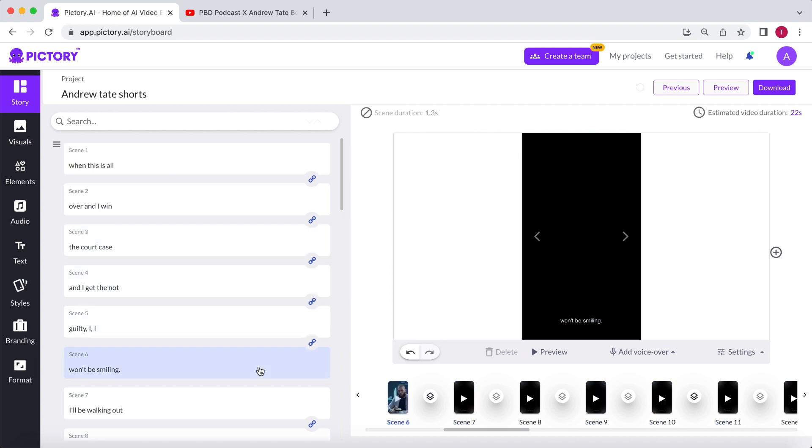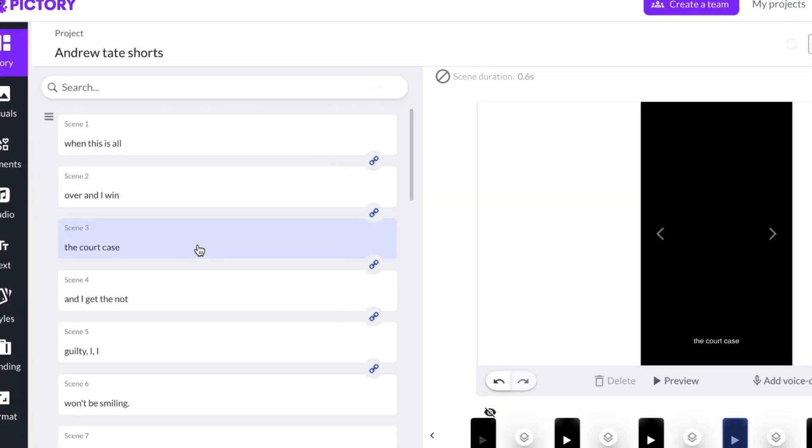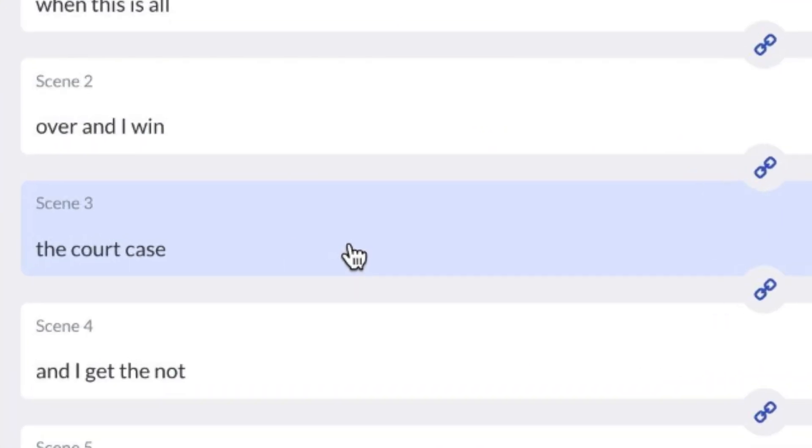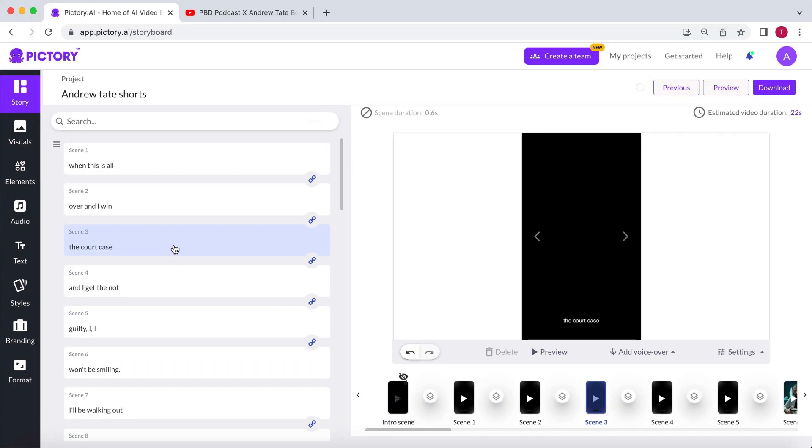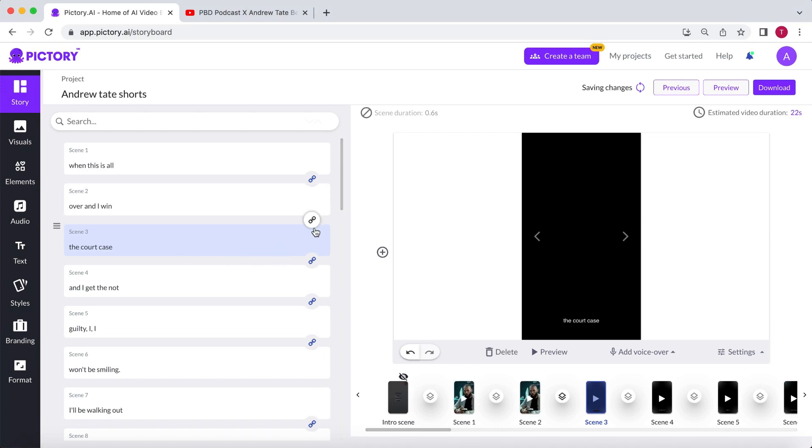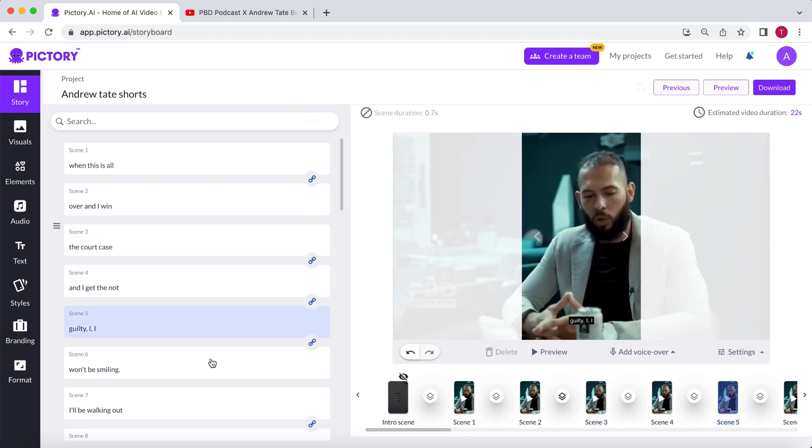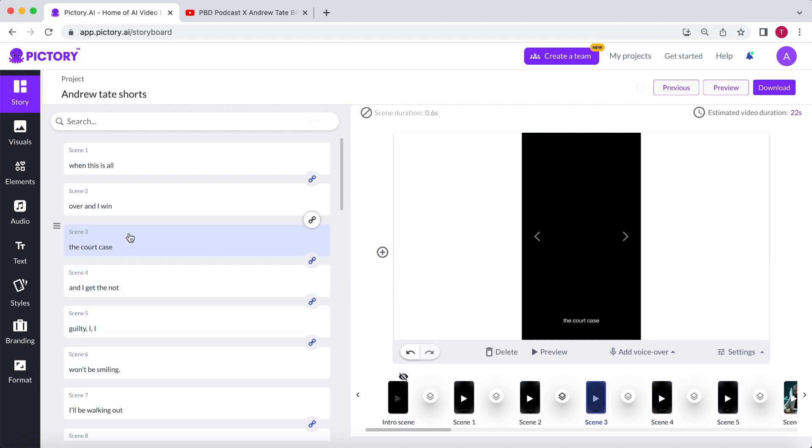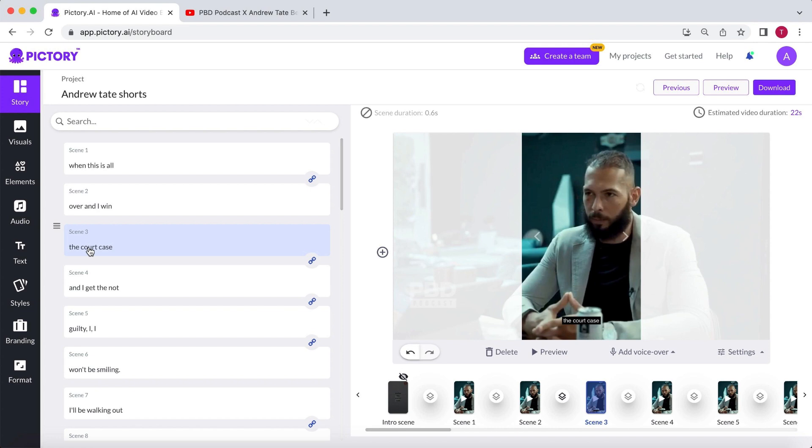For instance, Andrew is talking about his court appearance. He mentions this in the third scene, which is linked to the others. I would like to add some b-roll footage starting from this scene. To do that, I need to undo the link by simply clicking on it. Now, the only parts linked to each other are scenes 3, 4, 5, and 6. If I change the footage of scene 3 where he mentions going to court, it will only affect scenes 3 to 6. Let me show you.